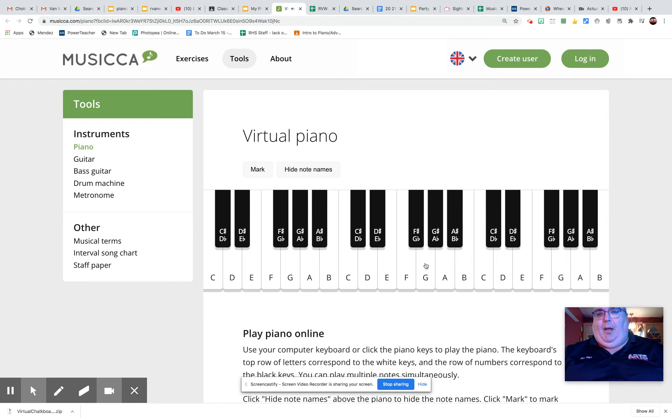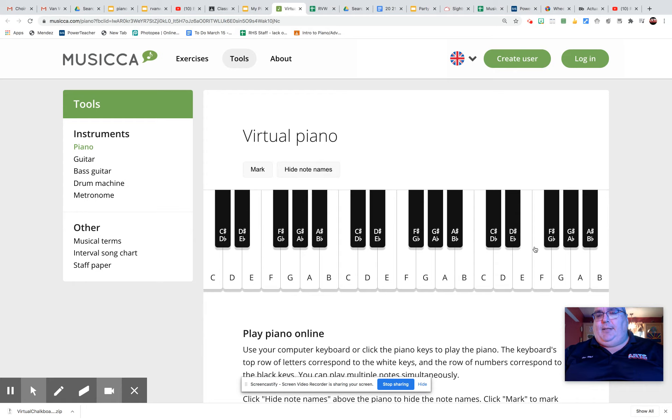Okay, and we're going from G to G, all white notes, until the next to last note, the seventh of the scale. Instead of F natural, it's F sharp. So we have one black note, and then the G.